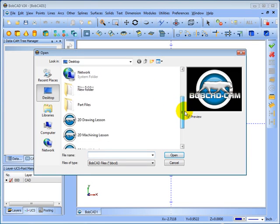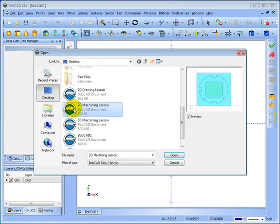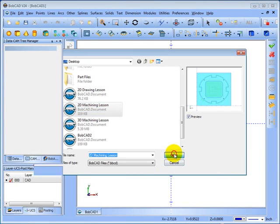In this case, we're going to open up this file, 2D Machining lesson. We'll go to open.